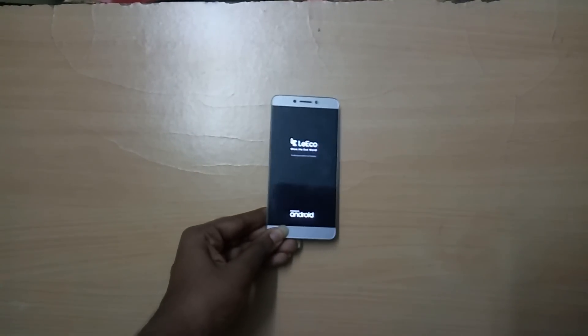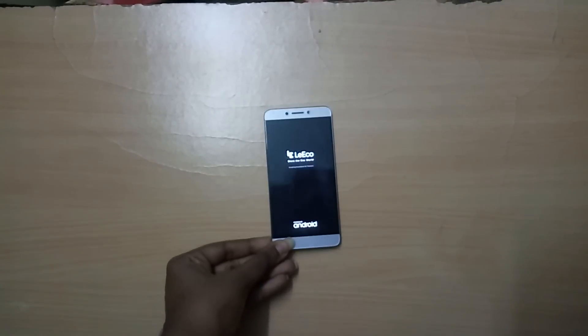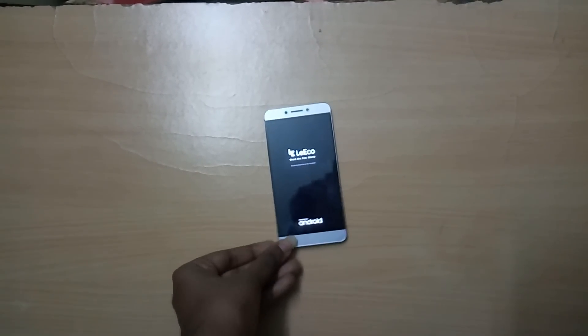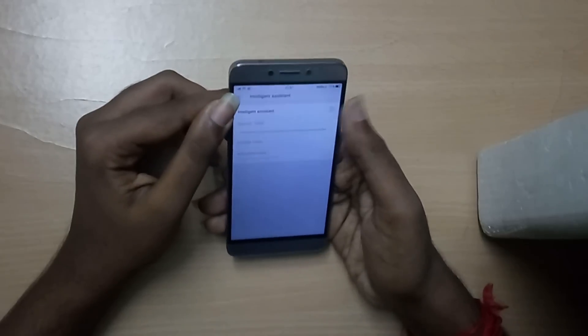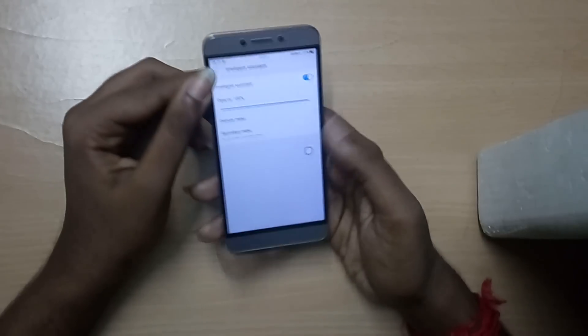Do remember that the first boot into your new ROM is going to take a lot of time, so just sit back and relax and don't panic. Now we have set up the ROM completely.